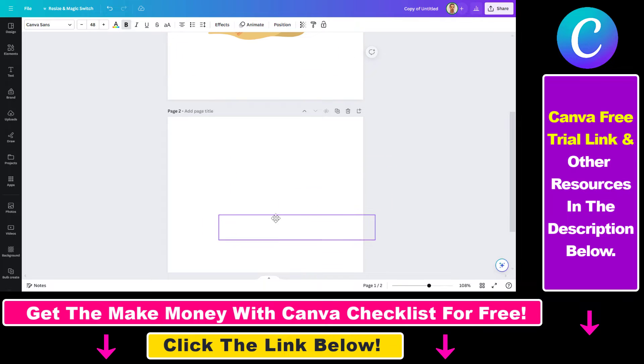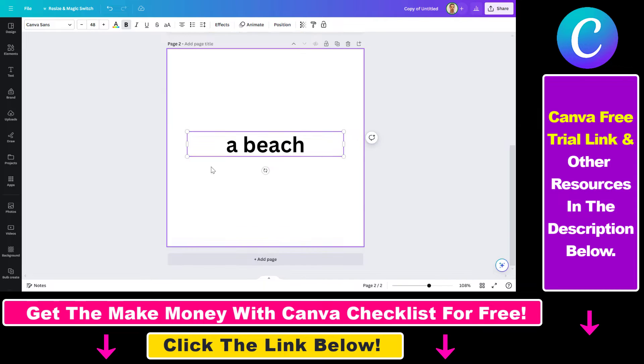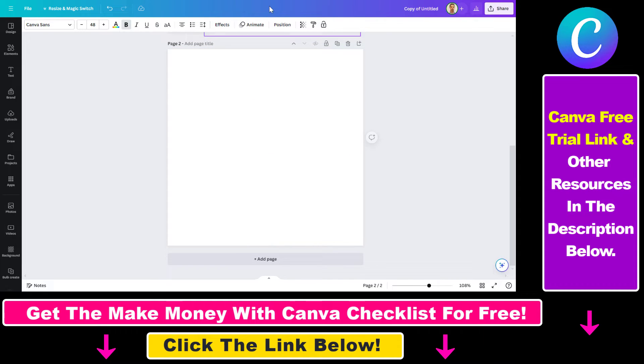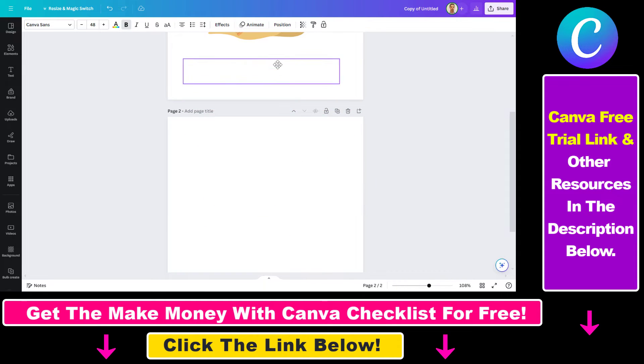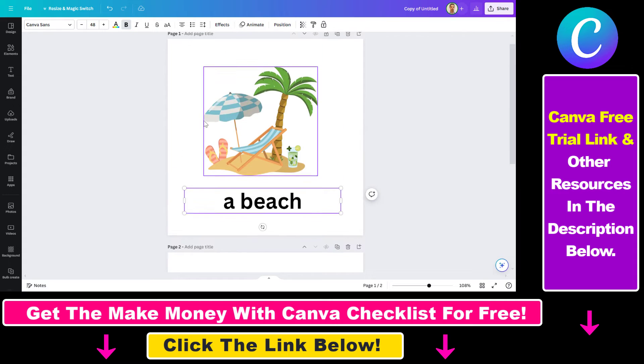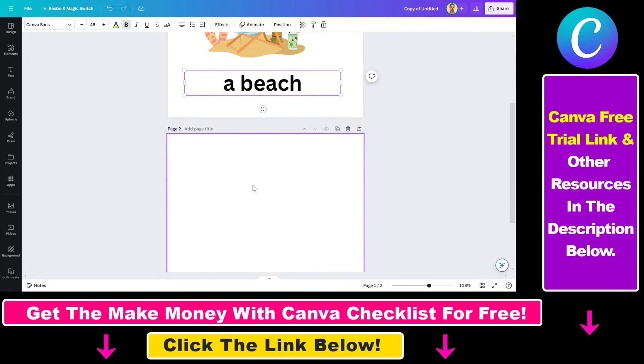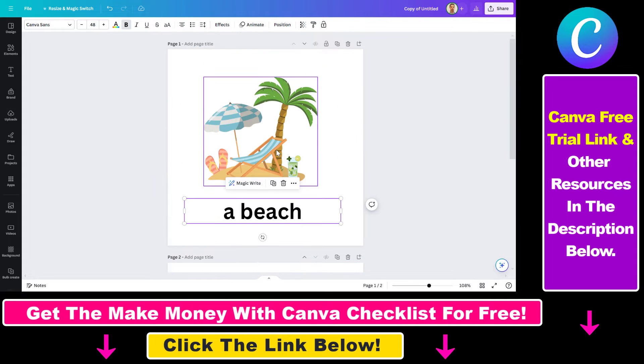You can also move a text to another page by just dragging and dropping the text you want to move to another page.